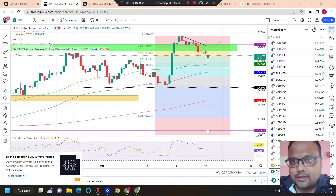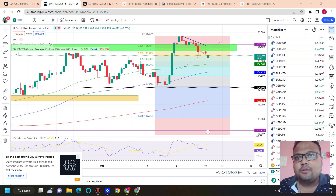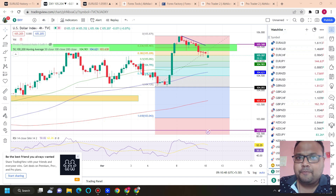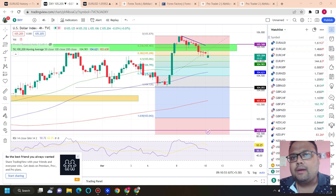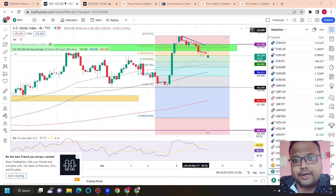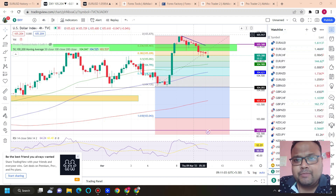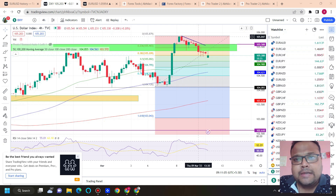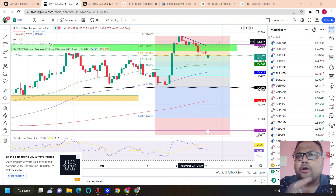This is the 4-hour chart of DXY, the US Dollar Currency Index. Usually we get to see a silent market before the storm — the storm meaning NFP, Non-Farm Payroll. But yesterday the market showed extreme volatility; DXY started falling, and as a result we saw gold, euro, and GBP all starting to go up. The selling pressure on DXY is still very much present.